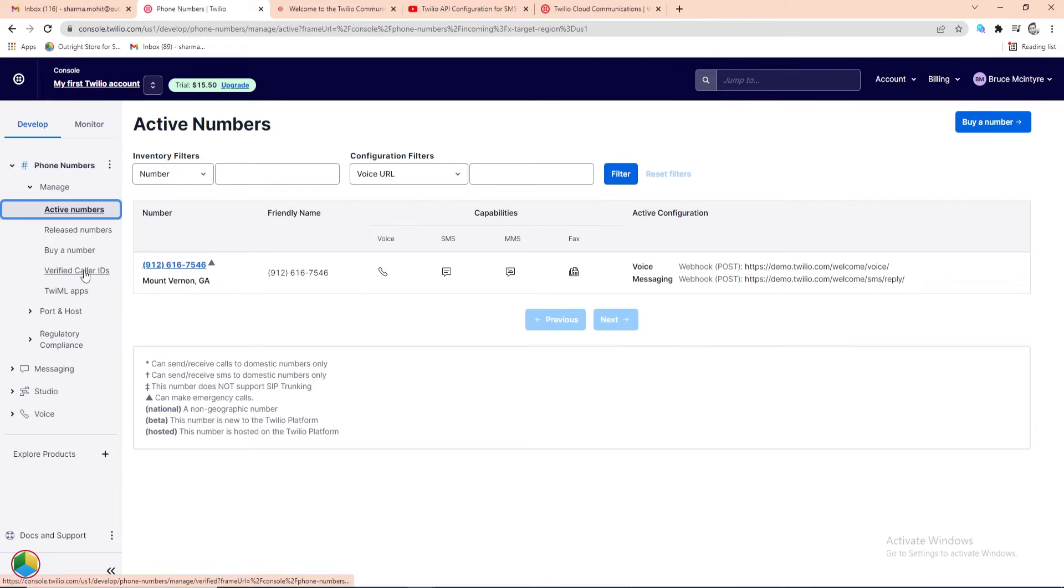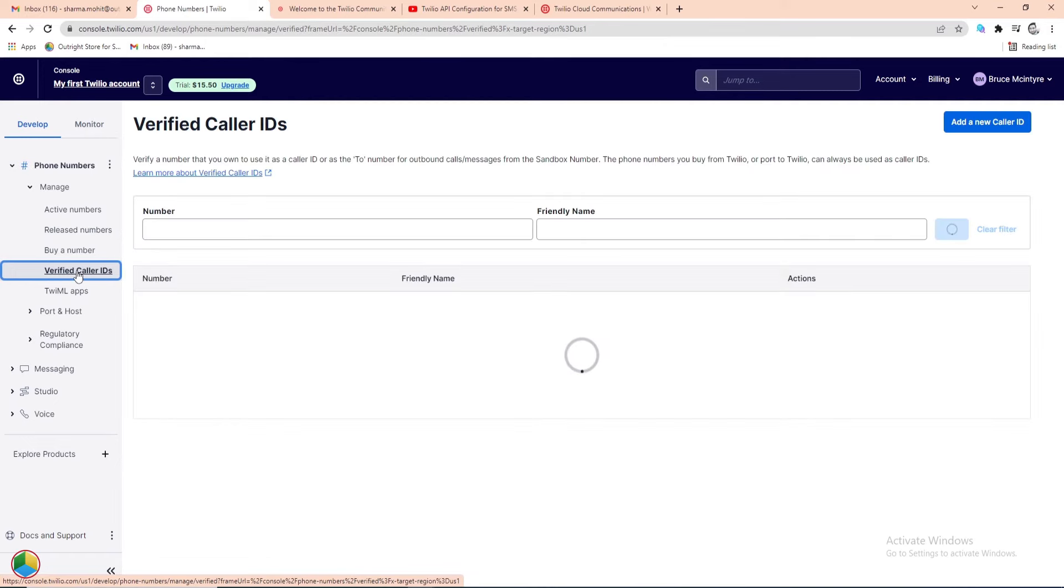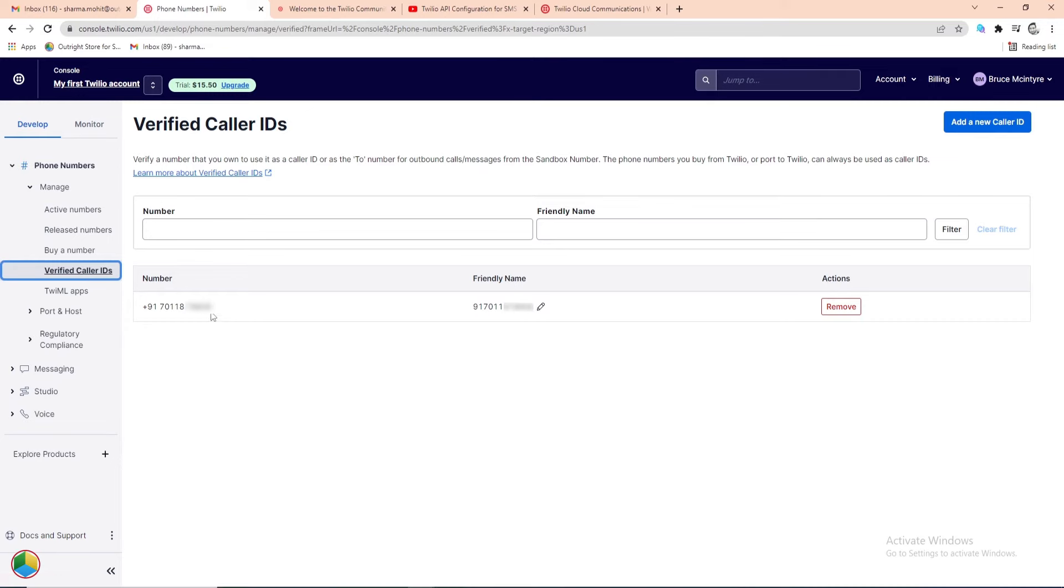During a free trial, first, you need to verify the non-Twilio number in order to send SMS and calls to it. We have already added a phone number as a verified caller ID. The good thing is you can verify multiple numbers.